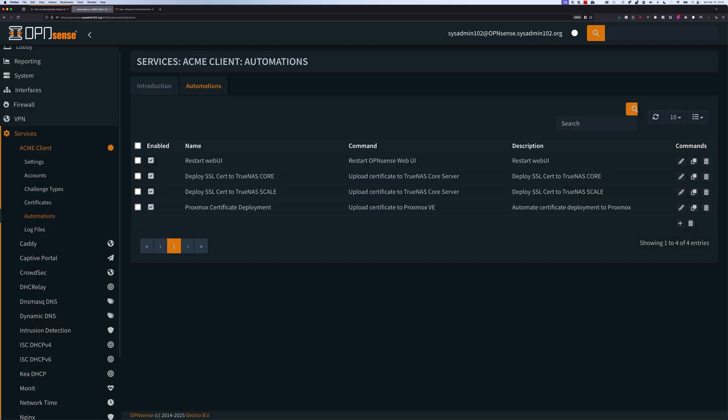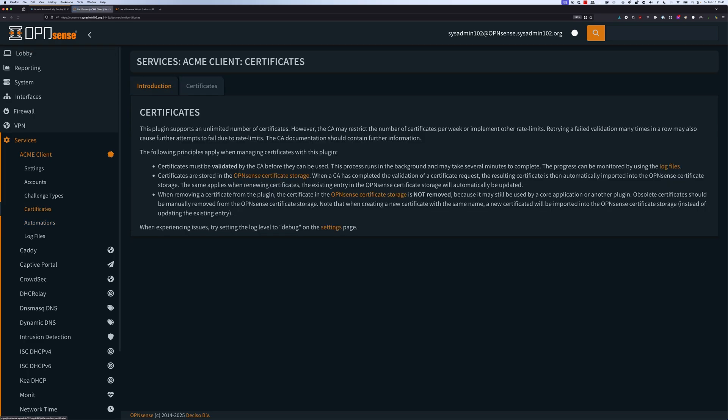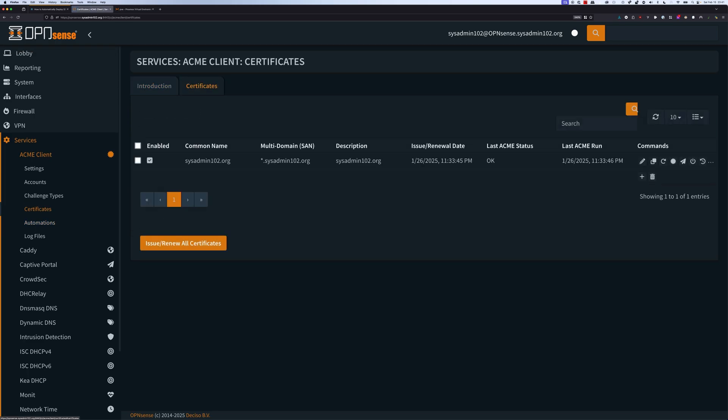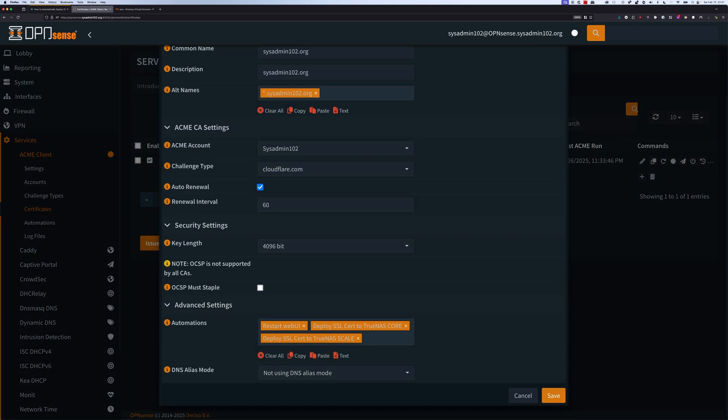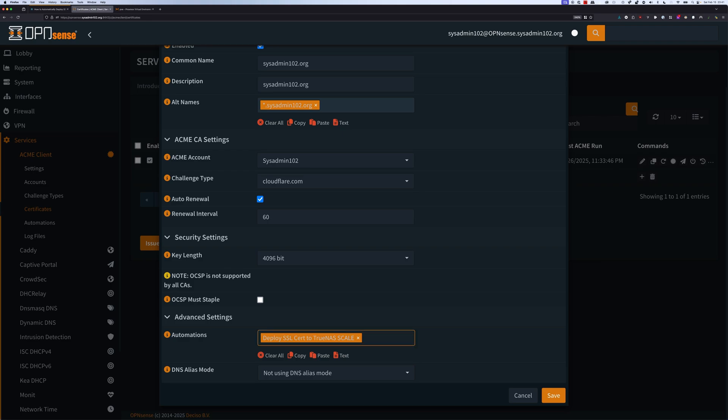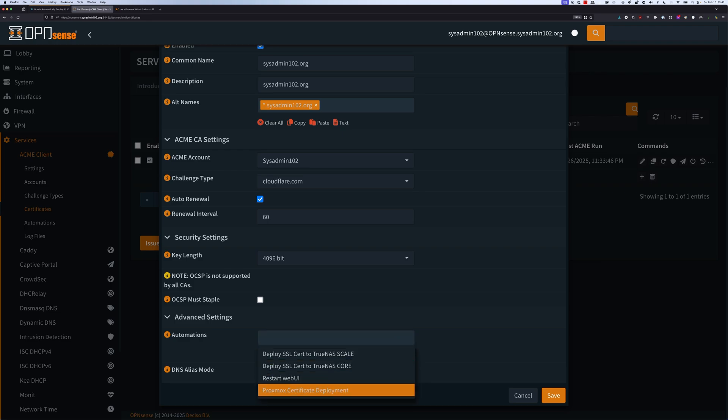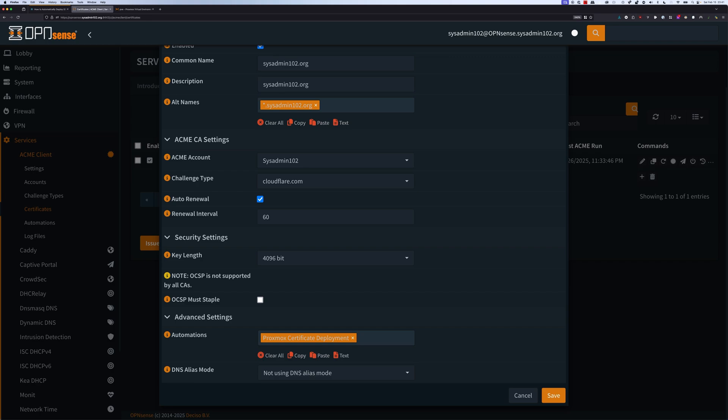Next, we're going to go to certificate to add the automation in there. We're going to select edit certificate. If you currently have multiple automations, we're going to go ahead and temporarily remove it. We're going to add in the Proxmox certificate deployment. After we test it and it's working, we're going to add everything back on. So the next time when ACME renews the client, it's going to execute all that automations. Let's save it. We're going to select run automations and select yes.